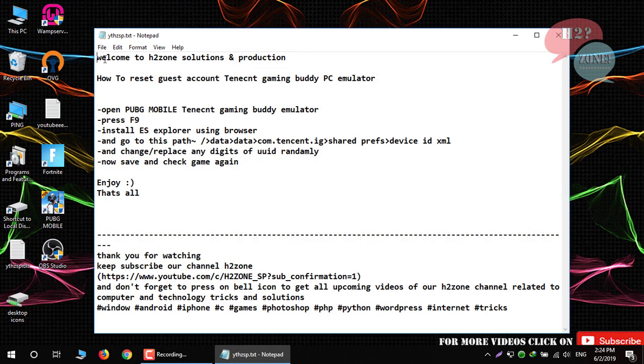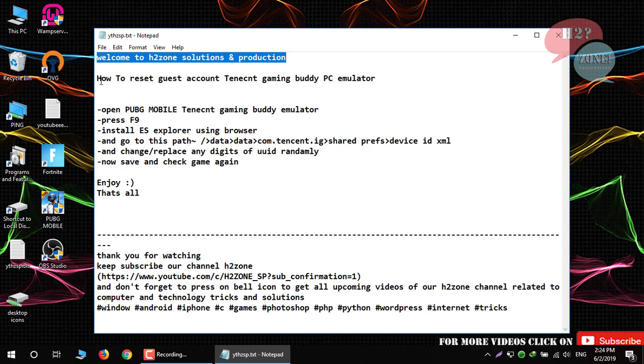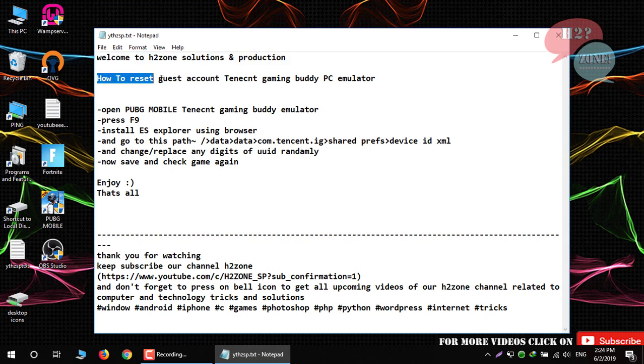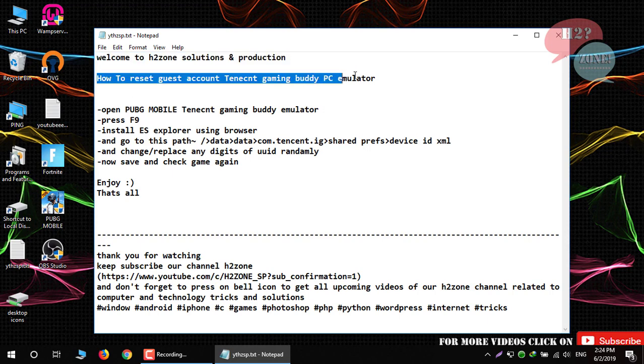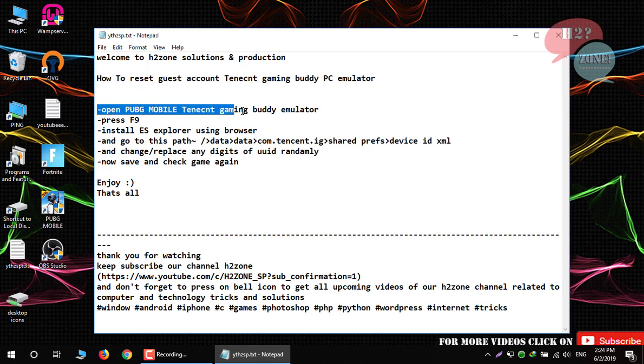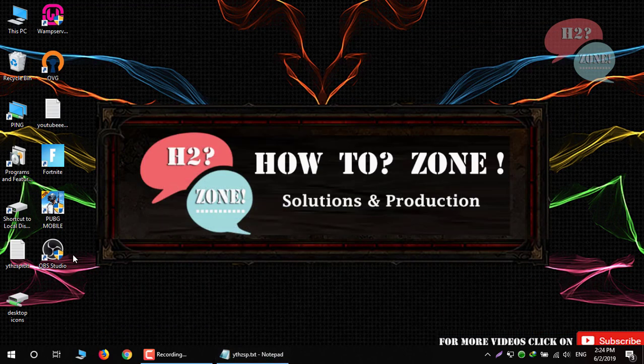Hello friends, welcome to H2Zone Solution and Production. Today we are going to discuss how to reset guest account and set gaming buddy PC emulator. First, open PUBG mobile game.